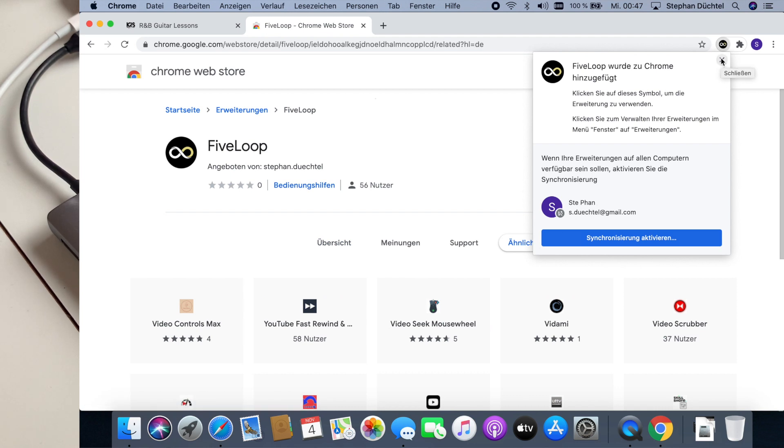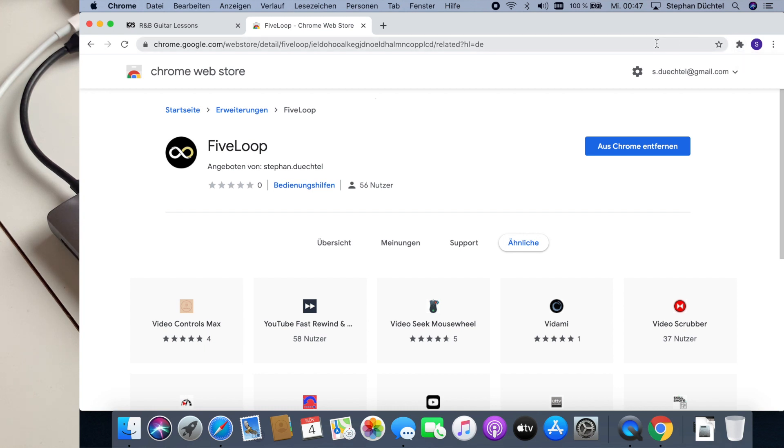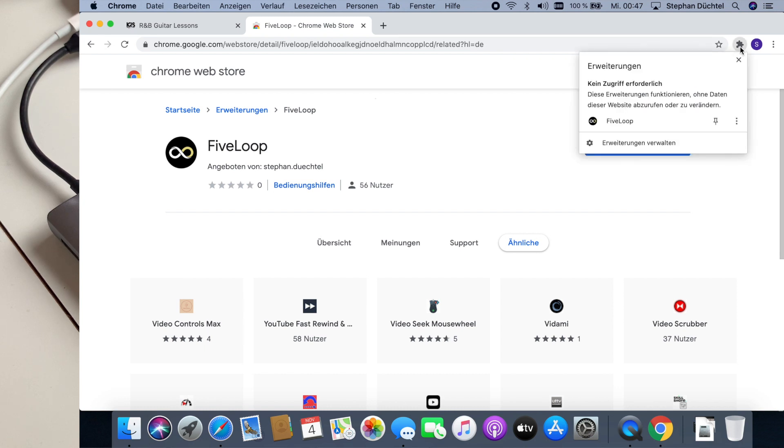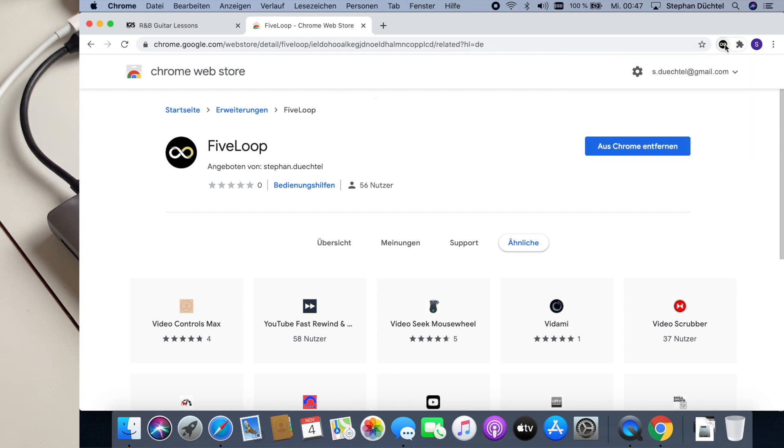It says that it has been added. And now we see on the right side of the URL search bar this little extension button. We can press it and use this little pin here so we have the FiveLoop icon fixed.